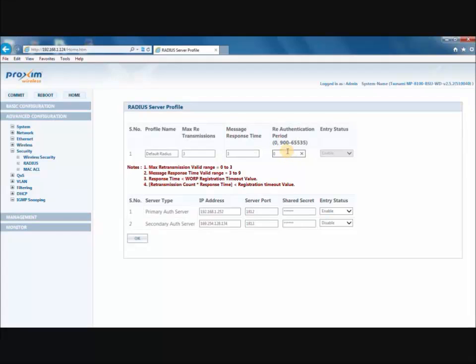The re-authentication period ranges from 900 to 65,535 seconds. By default, the re-authentication period is set to 0.